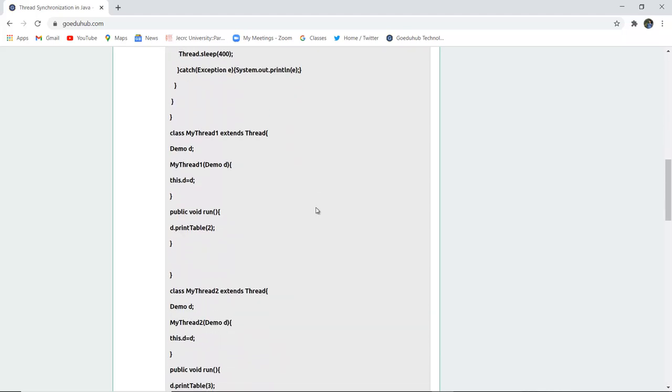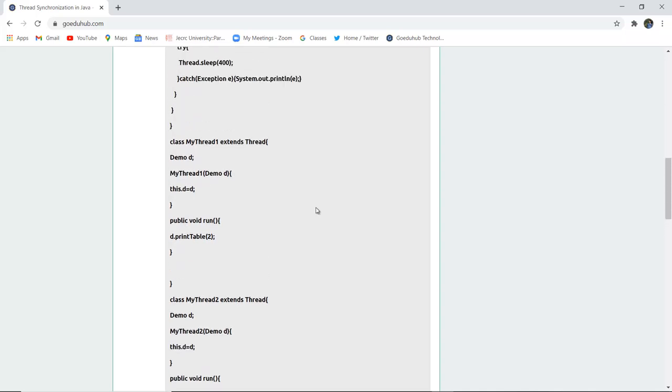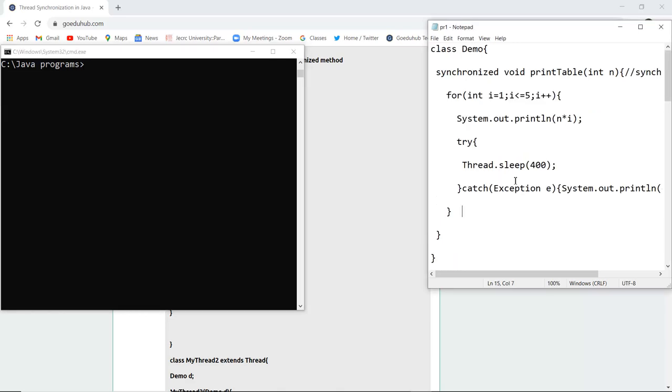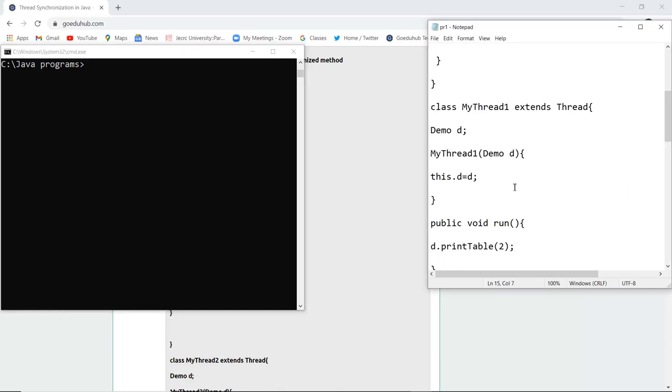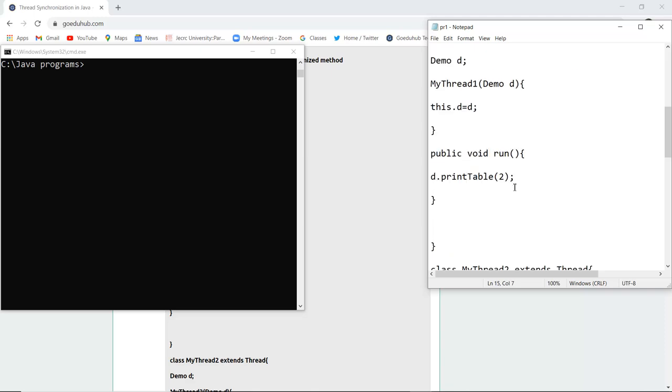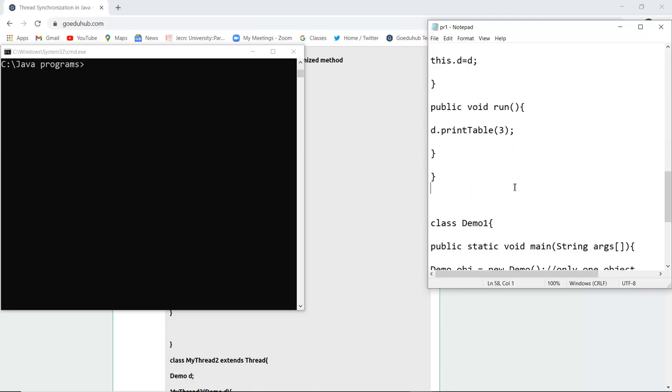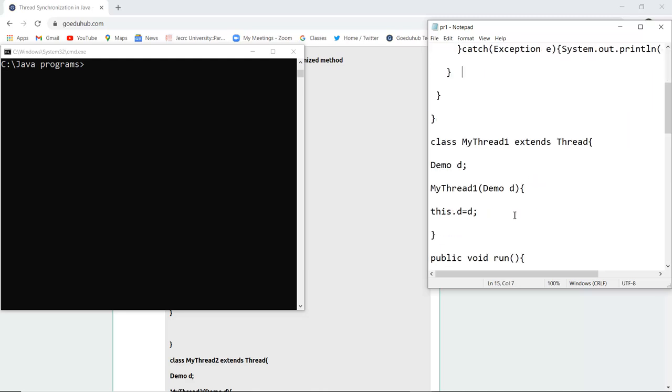Let us execute this program and see the working of it with the help of thread synchronization. Here you can see that I have written the program and I have saved my program as pr1.java. I have given the two tables of printTable(2) and printTable(3) and the for loop which I have mentioned is less than equals to 5.